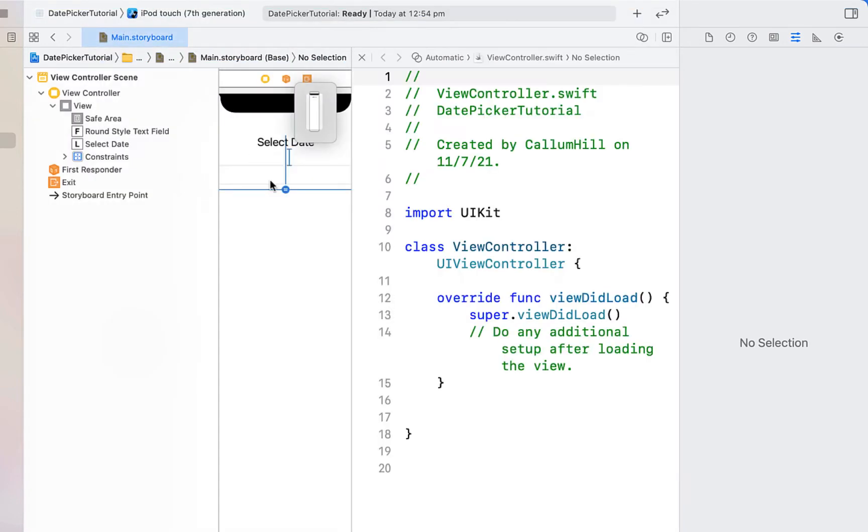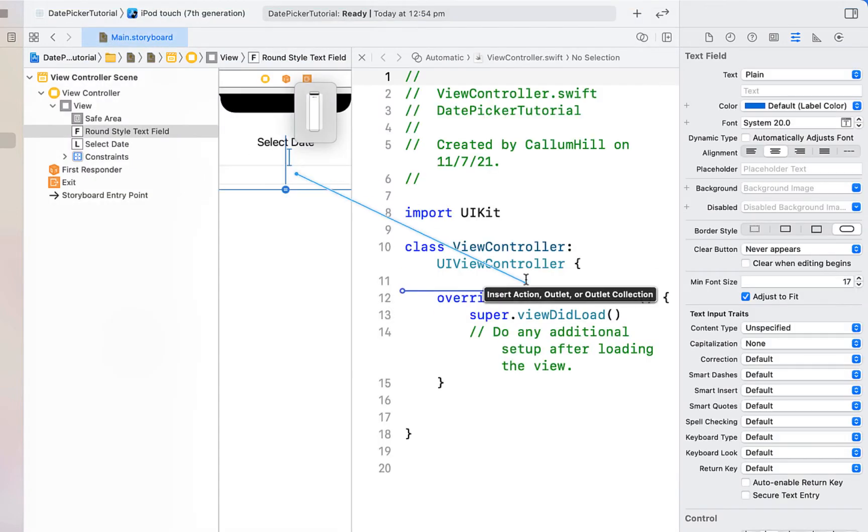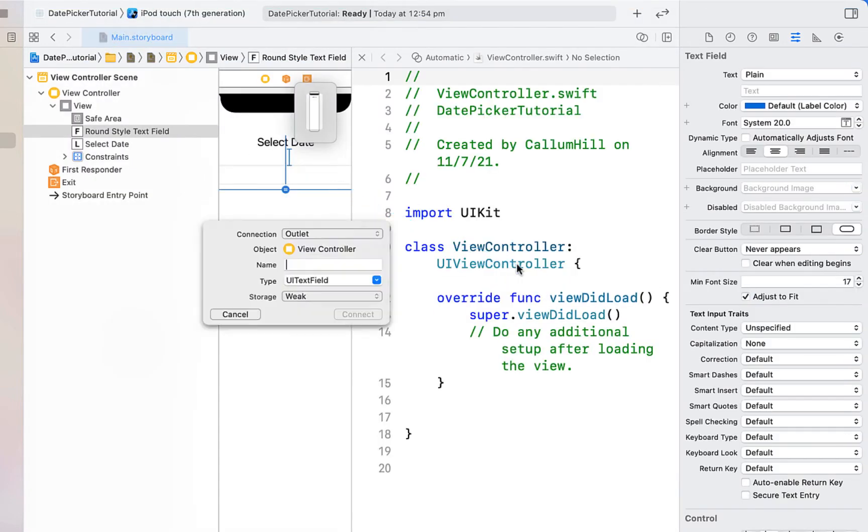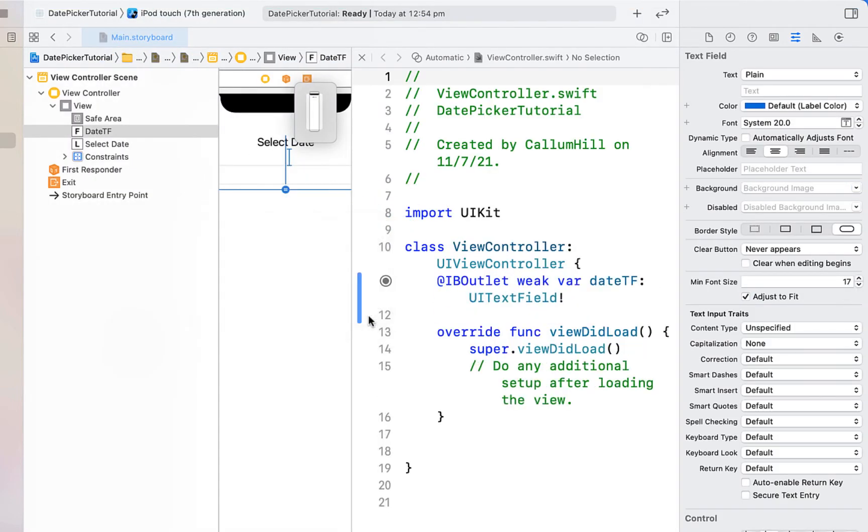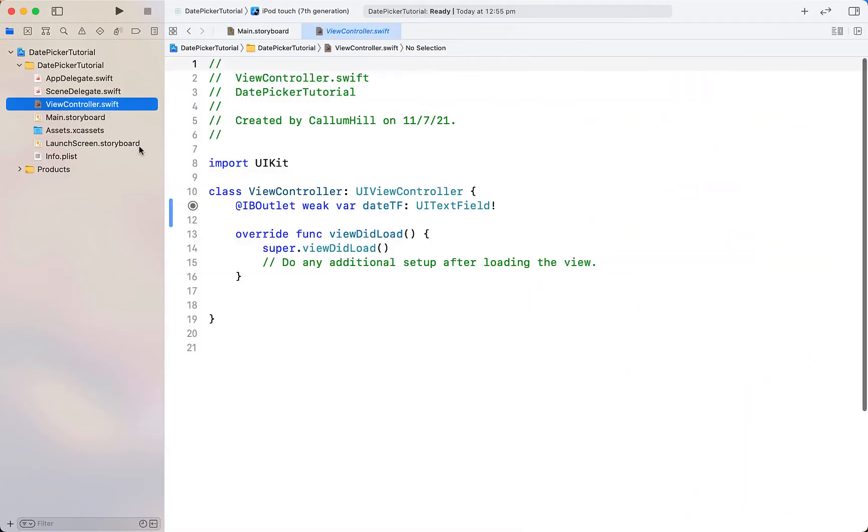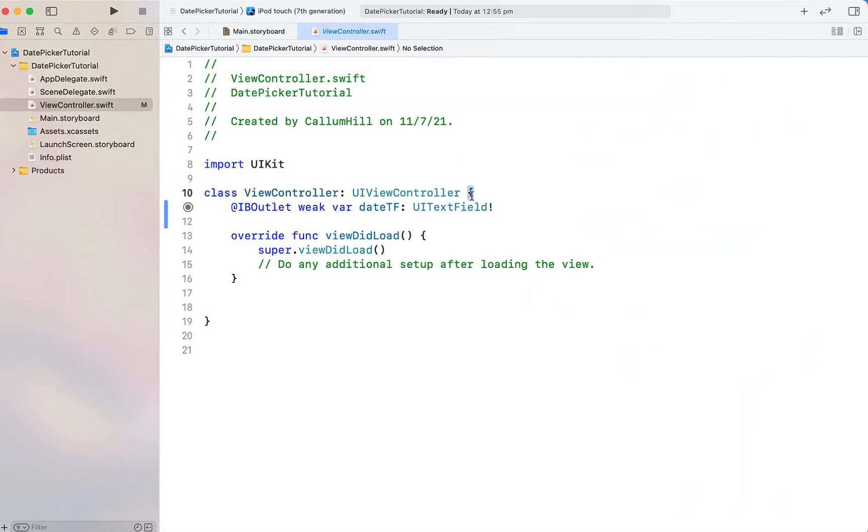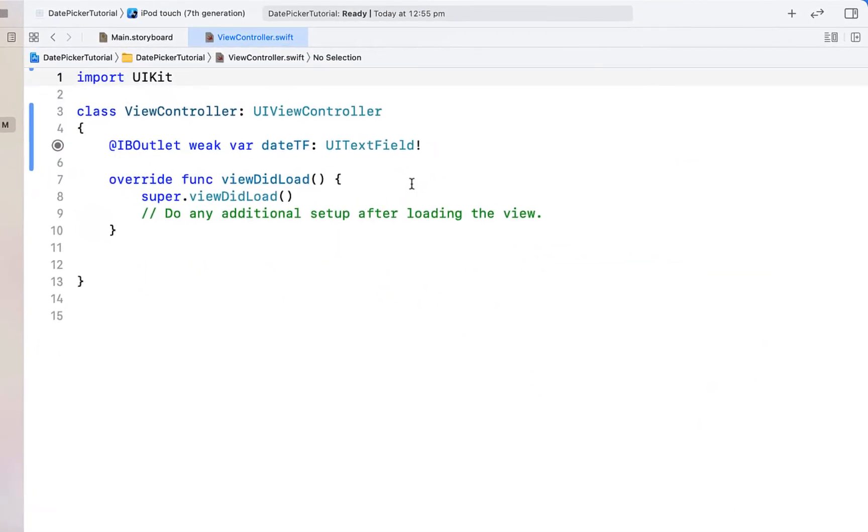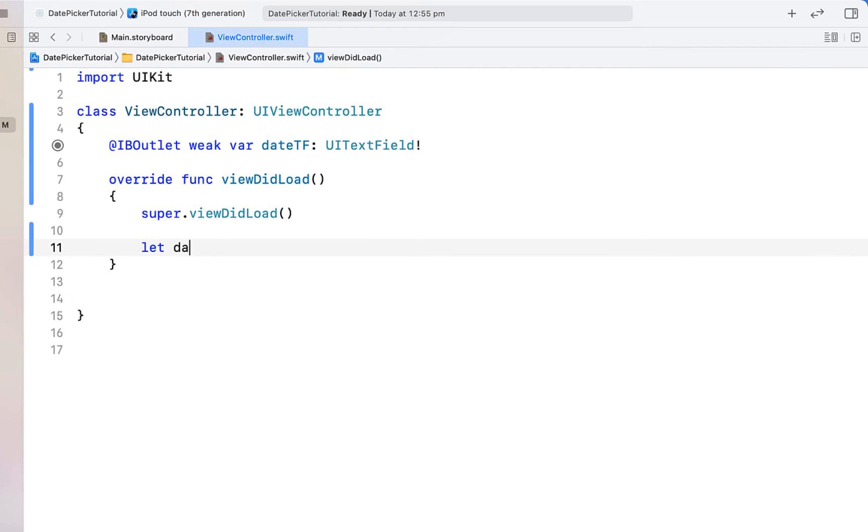We're just going to quickly open up the assistant editor, right click and drag from the text field above our view did load, and then create an outlet for our date text field. We can close off the assistant editor now and head into our view controller Swift file.